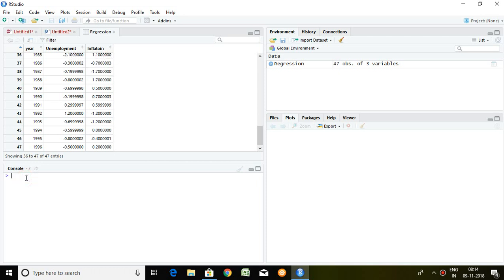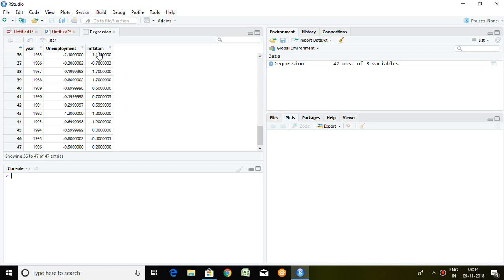So I'm going to check the impact of inflation on employment rate. It means the series of unemployment is dependent variable and the series of inflation is independent variable.